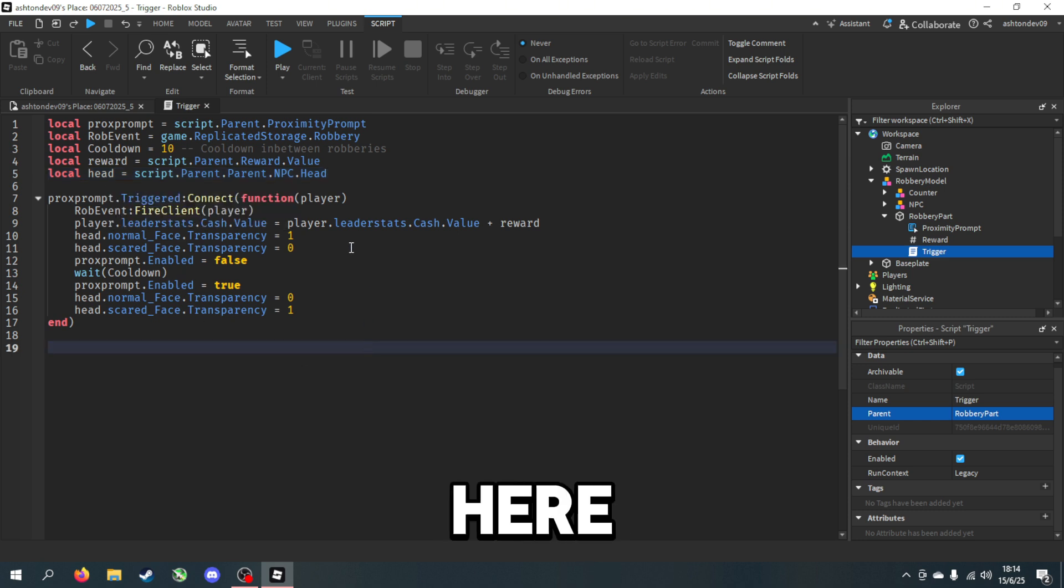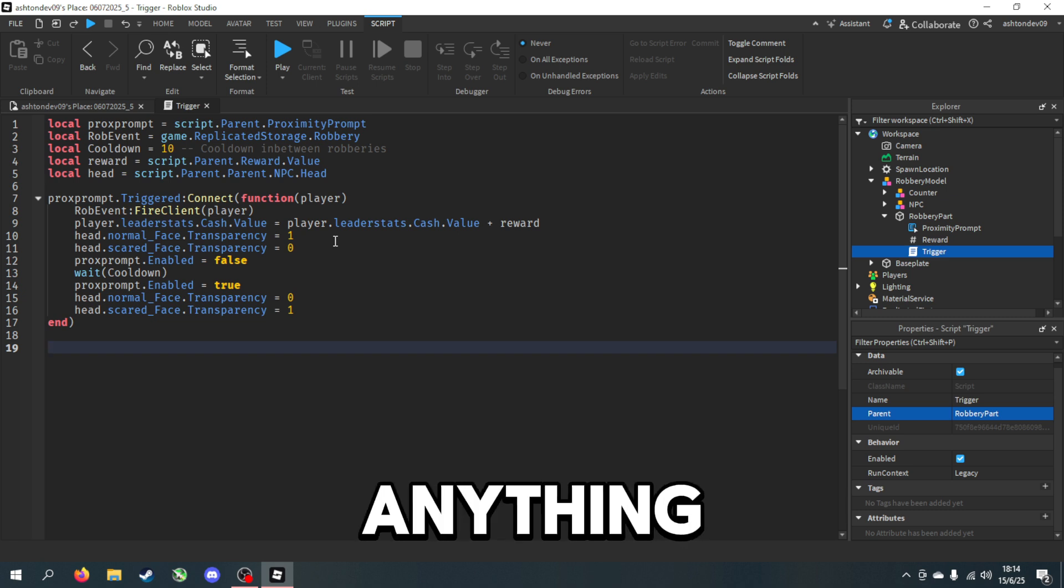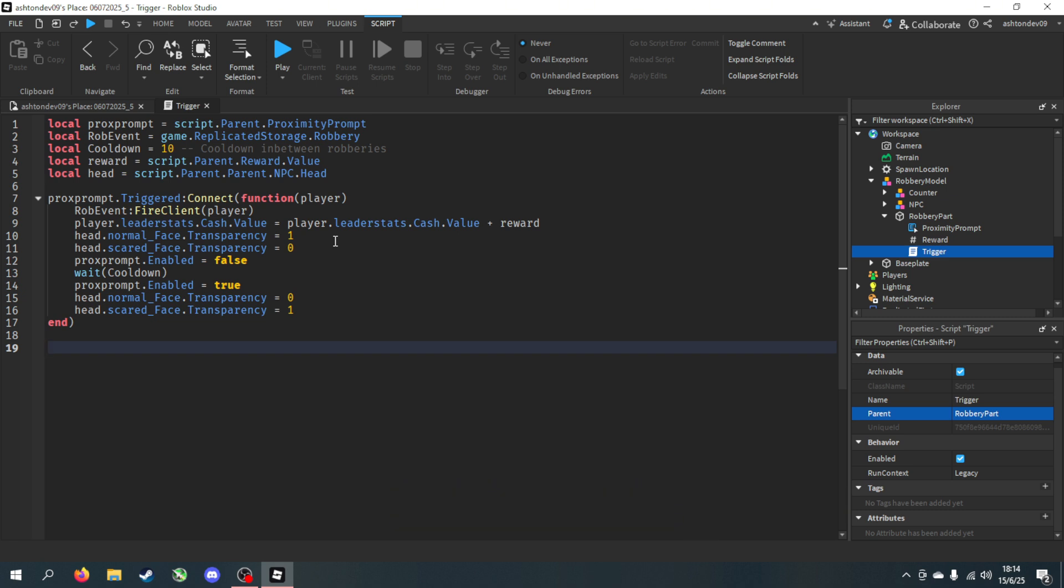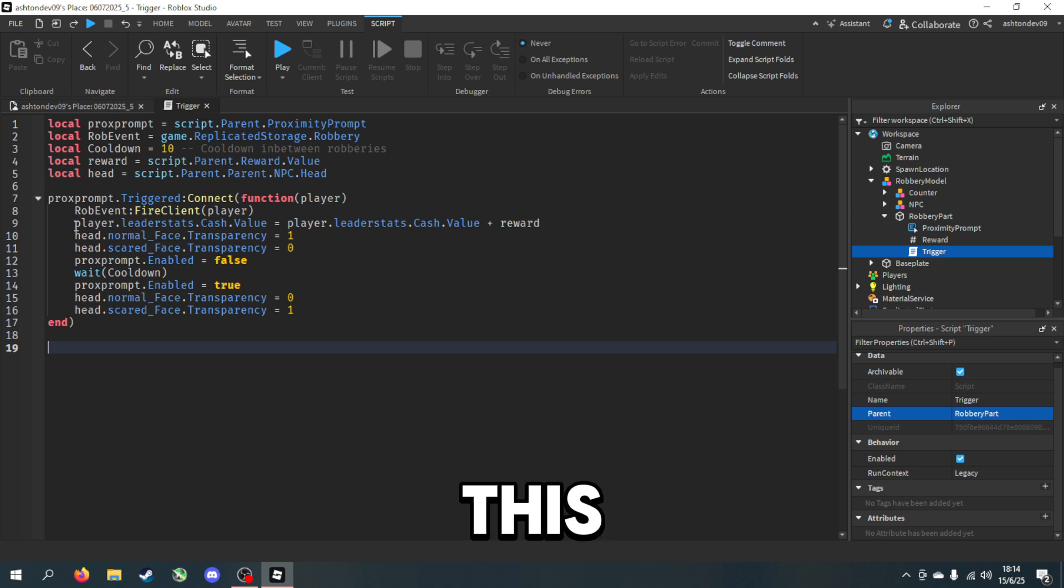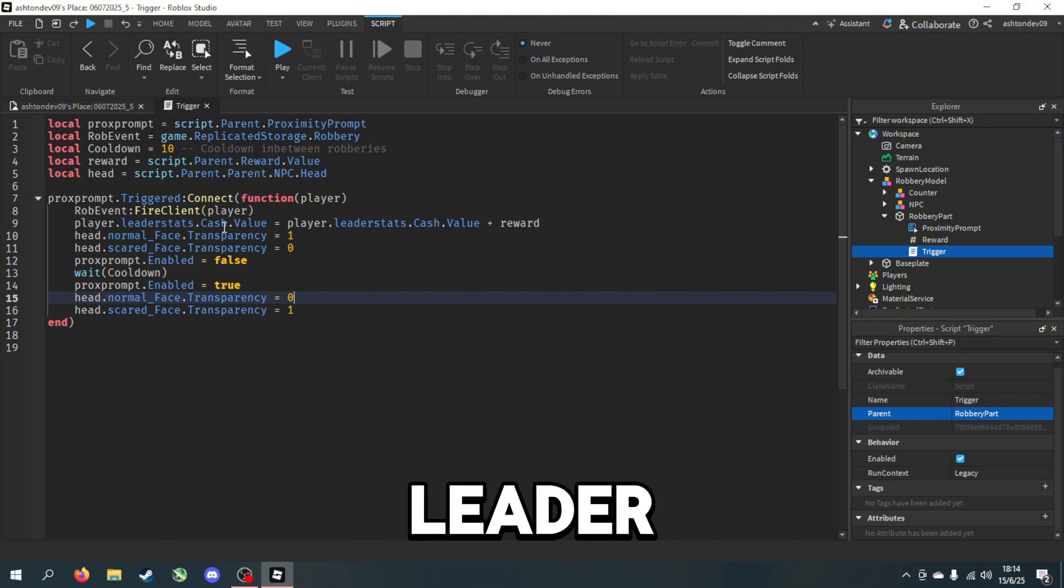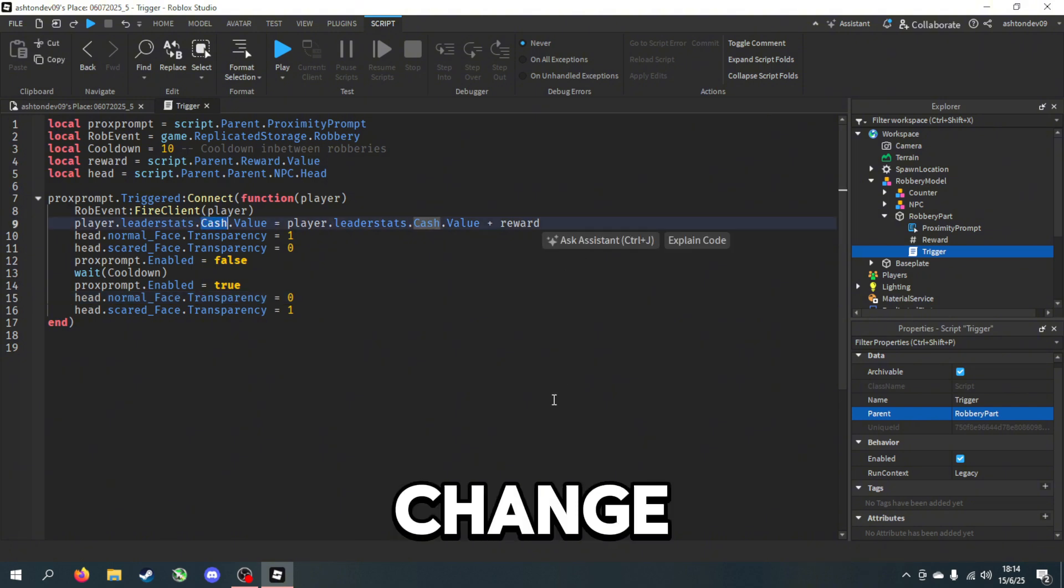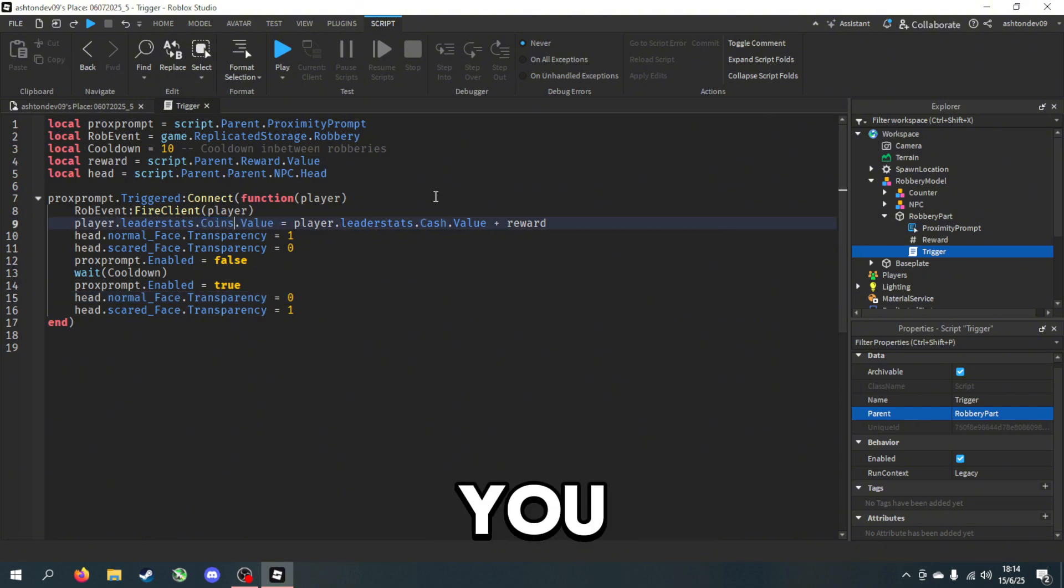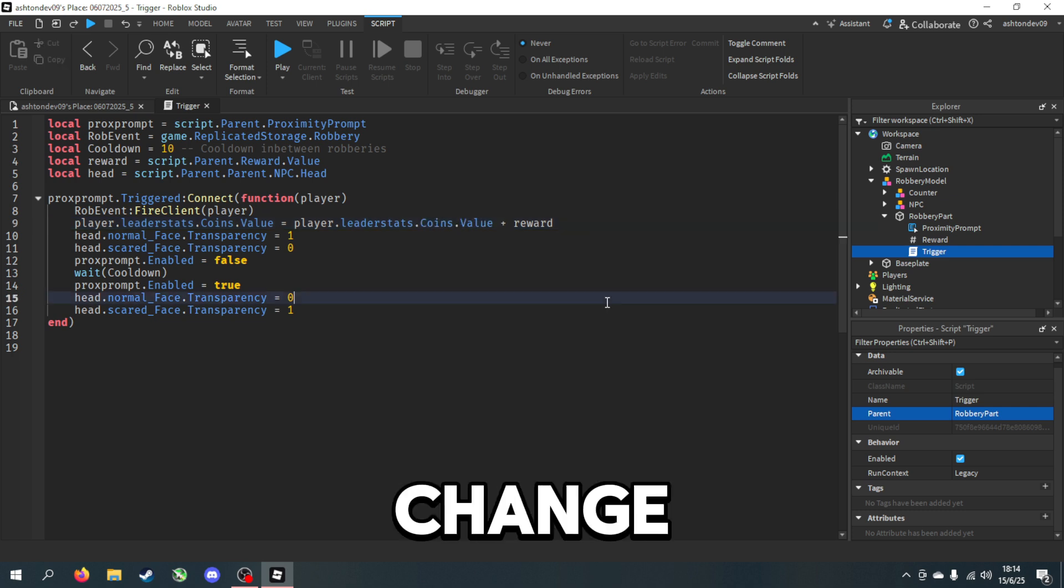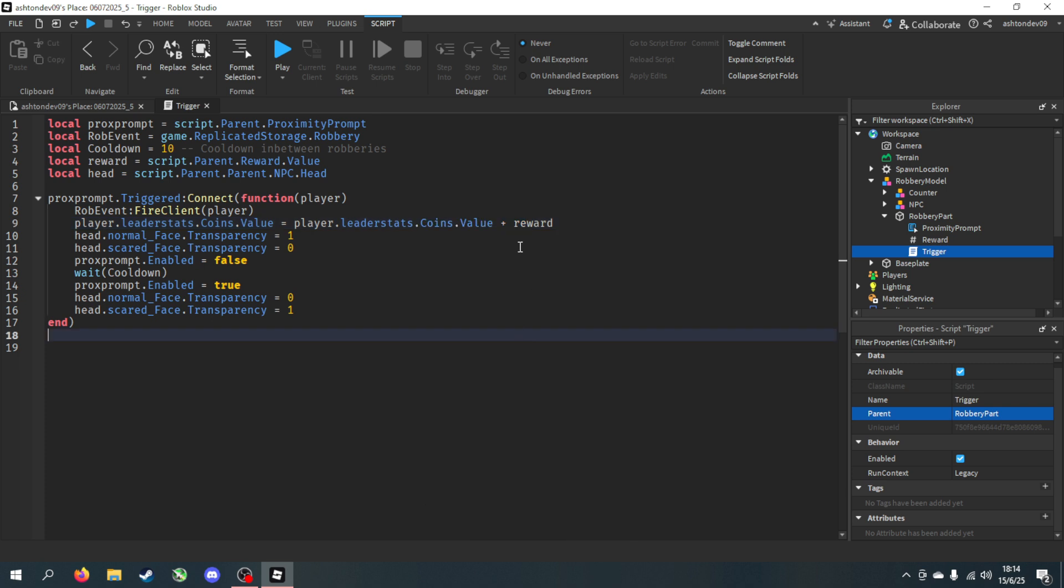In here we don't actually have anything else to change. Oh wait, no - this line after leader stats, we need to change it to whatever our leader stat is. But if you did keep it as cash you can just keep it as cash. Change it to coins, so have coins and then reward is your reward value there.